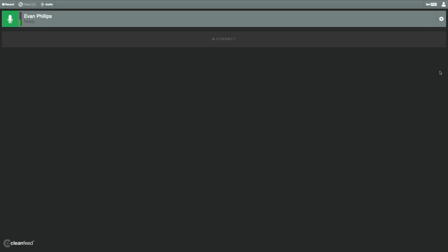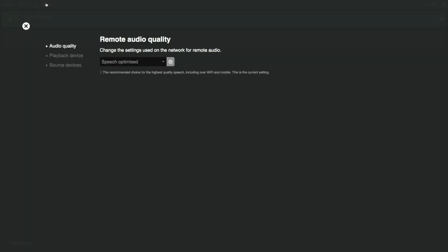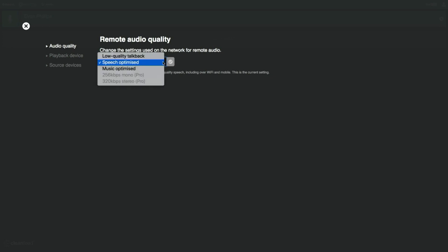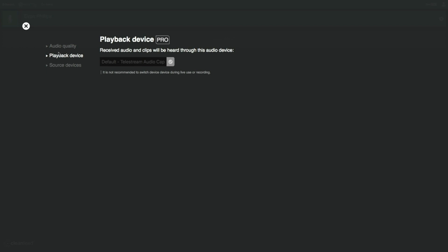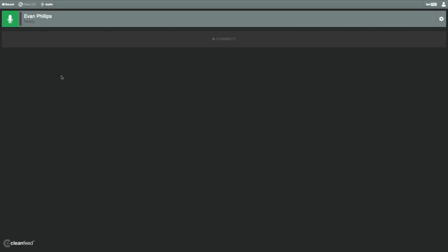So when you get into CleanFeed and into this recording interface, the first thing you want to do is go up into the audio settings. I have this set to speech-optimized, and that's what you're going to want. It gives you options for low-quality talkback, speech-optimized and music-optimized, and it gives you more options if you have the paid version, which you don't need. Trust me, the speech-optimized quality is exceptional. Other thing, you just want to check your playback device. So if you have an audio interface that has an XLR microphone, you're going to want to select that. If you have a USB microphone, you're going to want to select that, and so on.